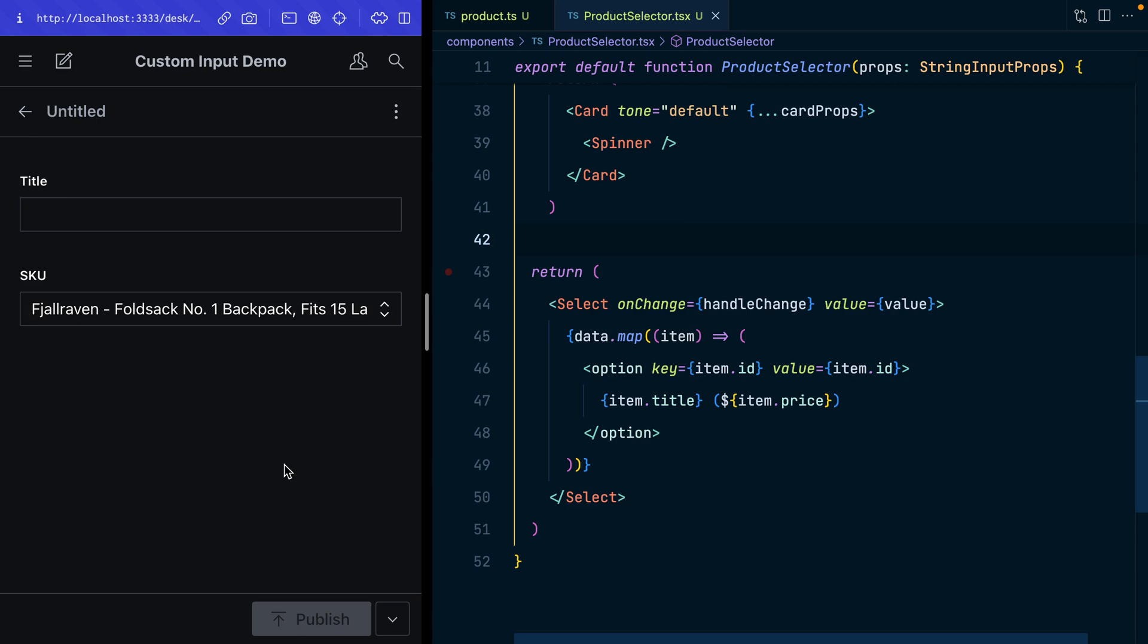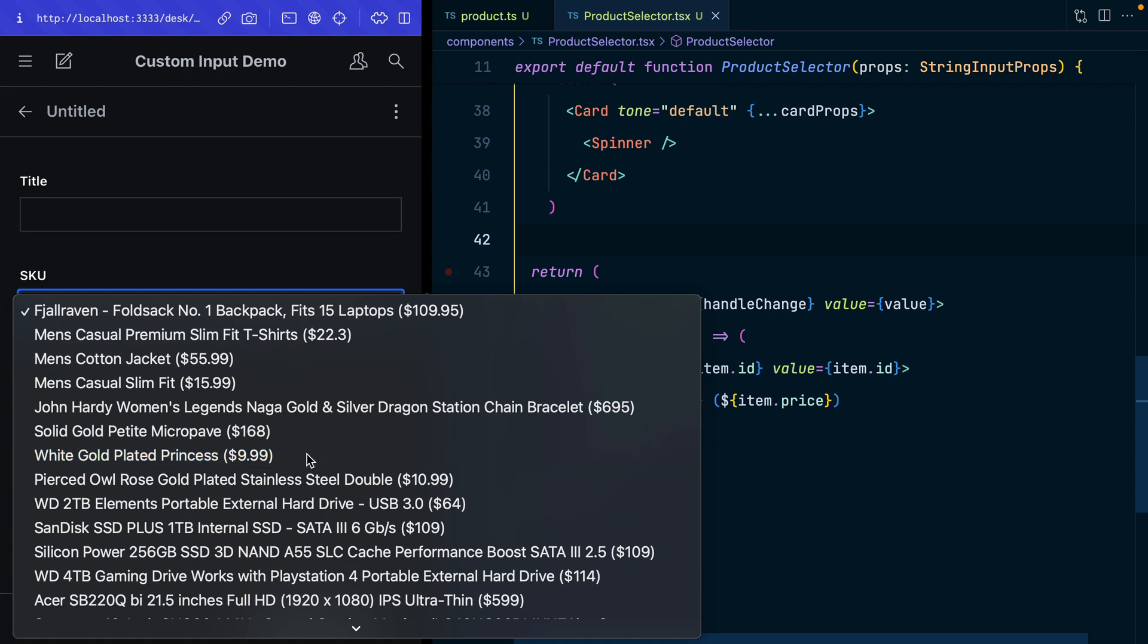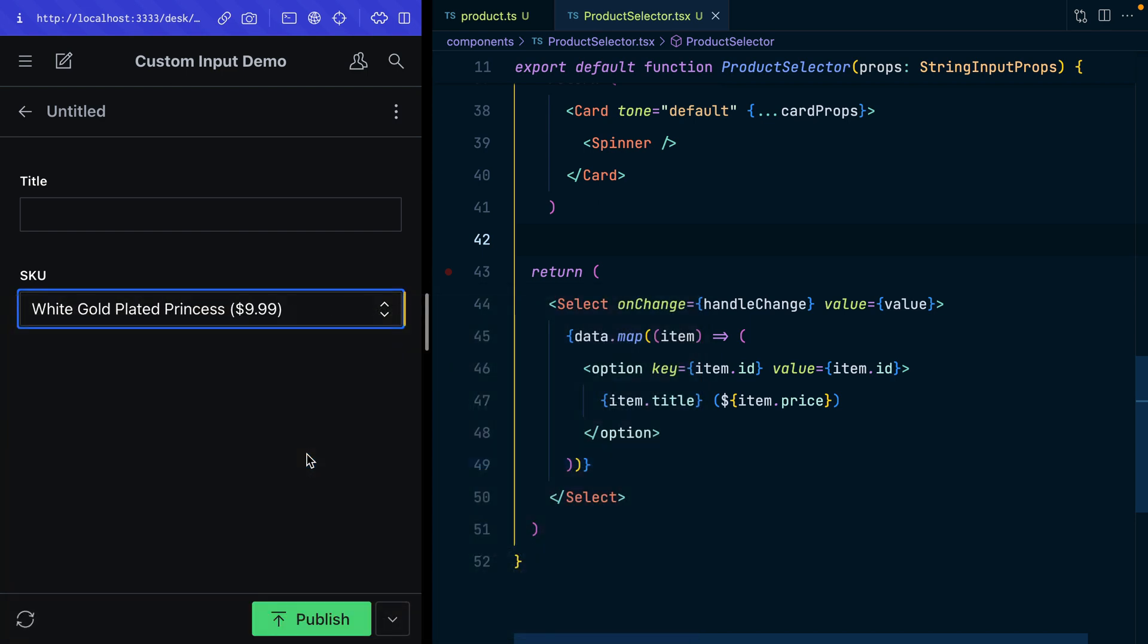Sometimes our data lives outside of Sanity, and in those instances it's useful to be able to have a custom input which can reach out to that data source and still be able to write data from that source to your document inside of Sanity. Here I'll show how to make an easy custom input that will allow you to do just that.